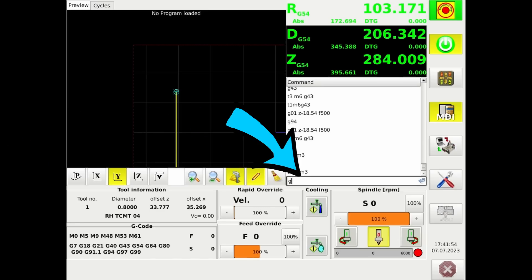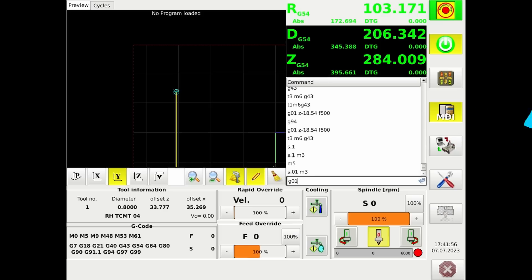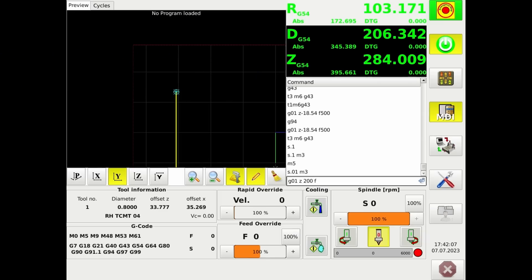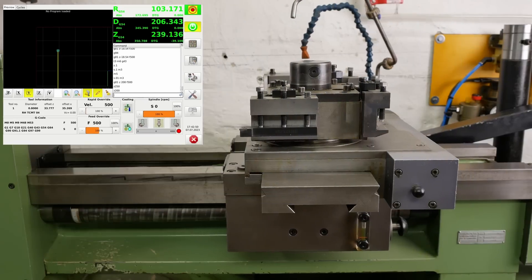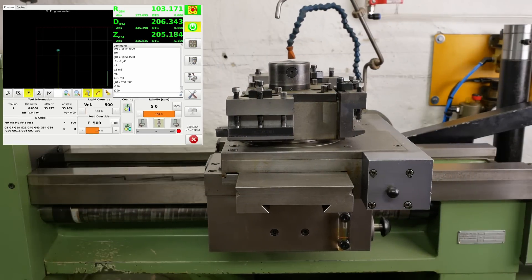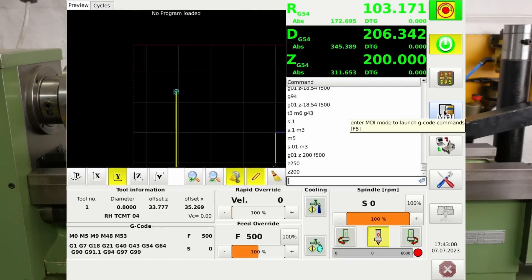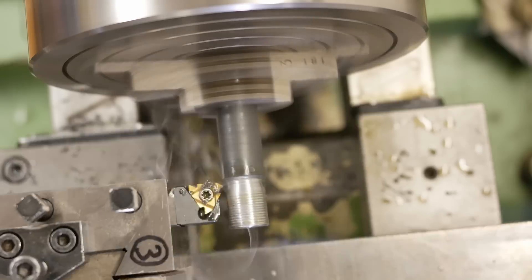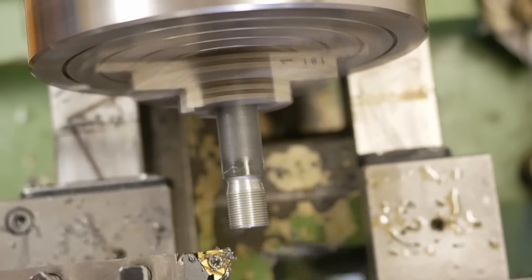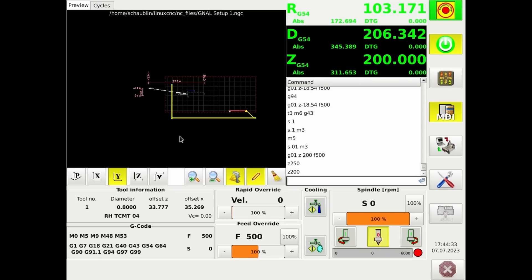With MDI you've got access to all of the G-code commands, like a G02 feed rate move. Tell it to move the Z axis to position 200 millimeters — it's currently at 284 — with a feed rate of 500 millimeters per minute, and off it goes. Using the MDI opens up some of the canned cycles built into the G-codes, like multi-pass threading. So they're very useful. But MDI is limited to one line of code at a time.